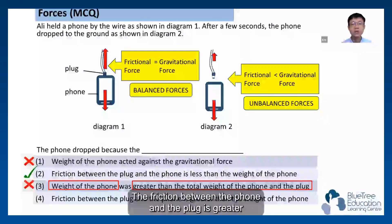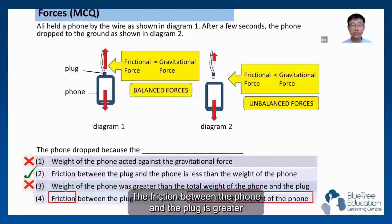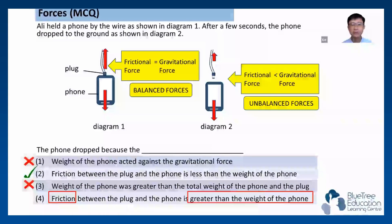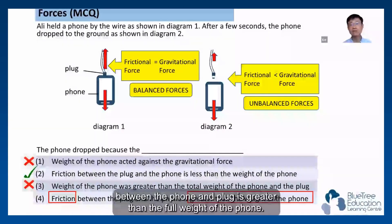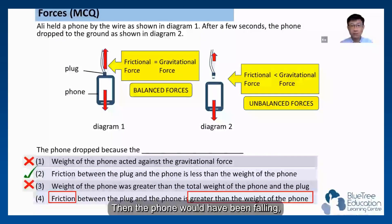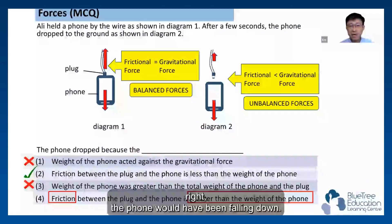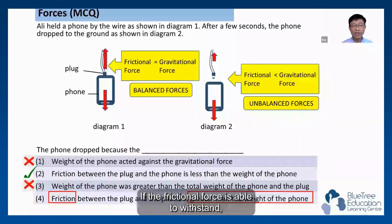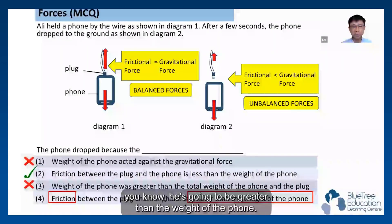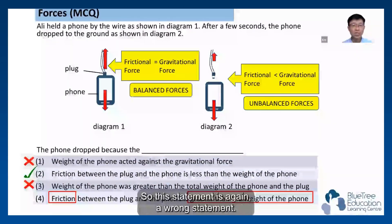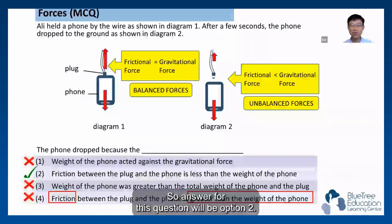The final option: the friction between the phone and the plug is greater than the weight of the phone. If the frictional force were greater than the weight of the phone, the phone would not fall. So this statement is also wrong. Therefore, the answer for this question is option 2.